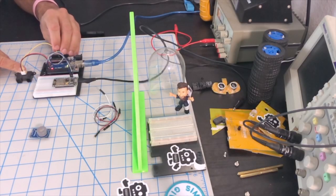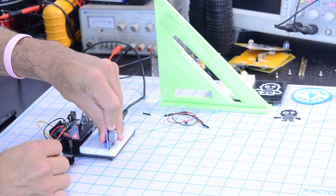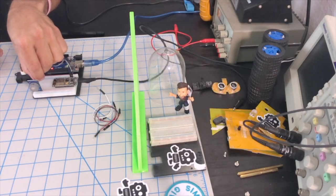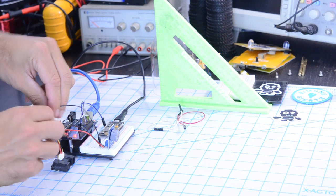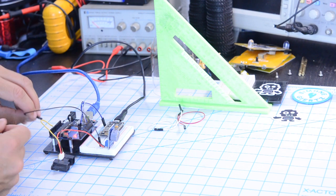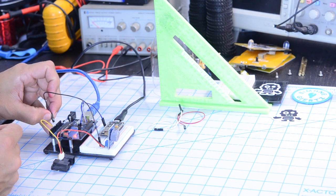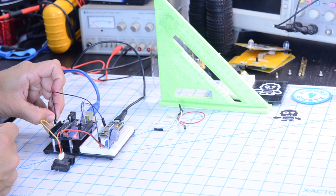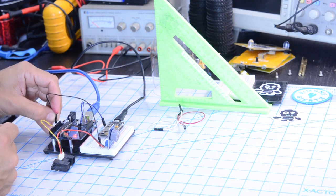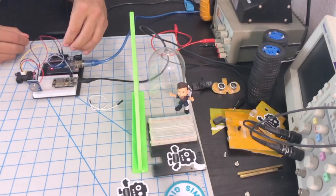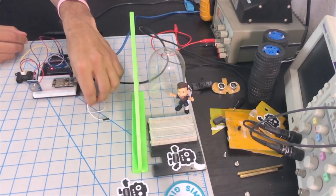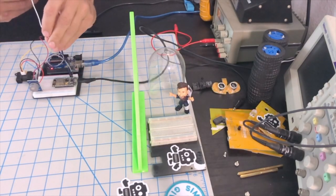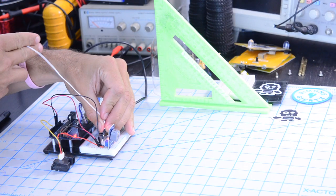The distance sensor just requires power and the data will be connected to A0. Similarly, for the carbon monoxide sensor, we'll connect the data pin to A1 and power and ground to 5 volts and ground respectively on the Arduino Uno.